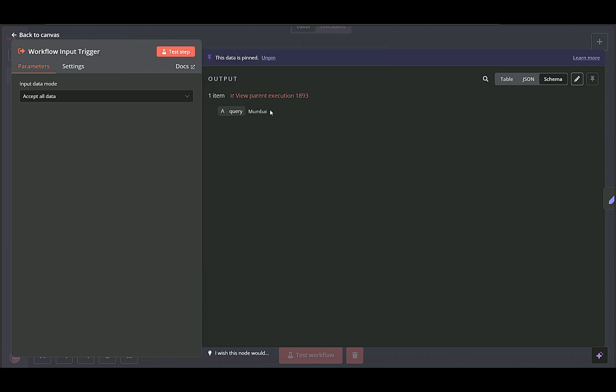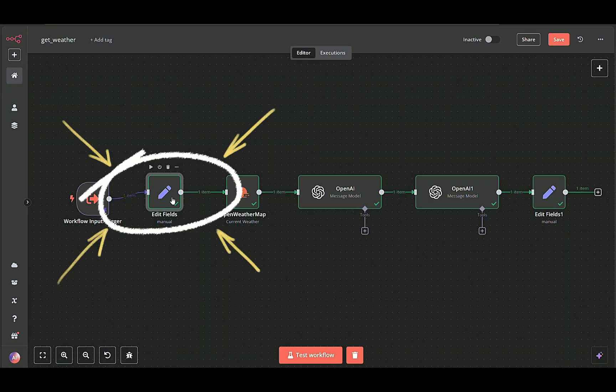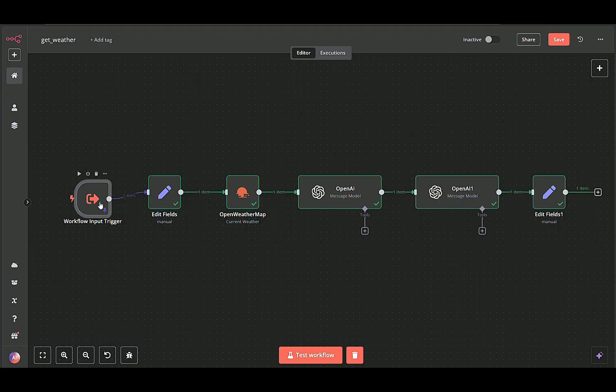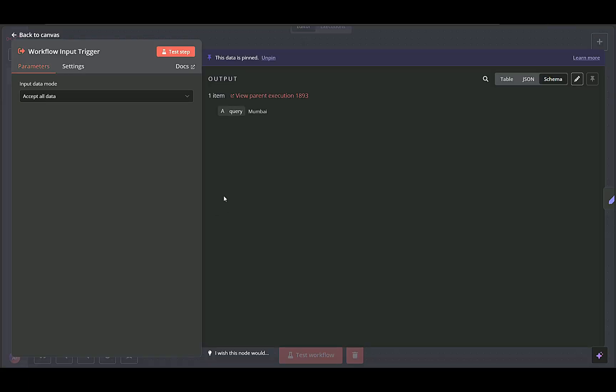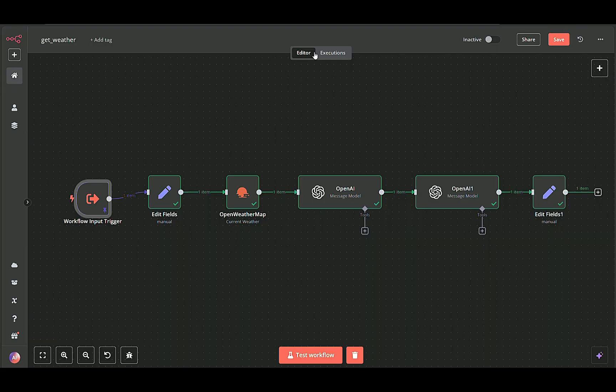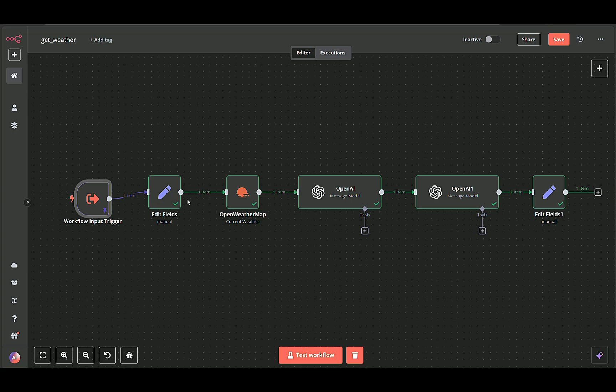Input data mode field value is set to accept all data. This ensures the sub-workflow can receive any necessary parameters from the parent workflow. Once the trigger fires, the query value becomes available to subsequent nodes, providing the location name we'll use to fetch weather data.